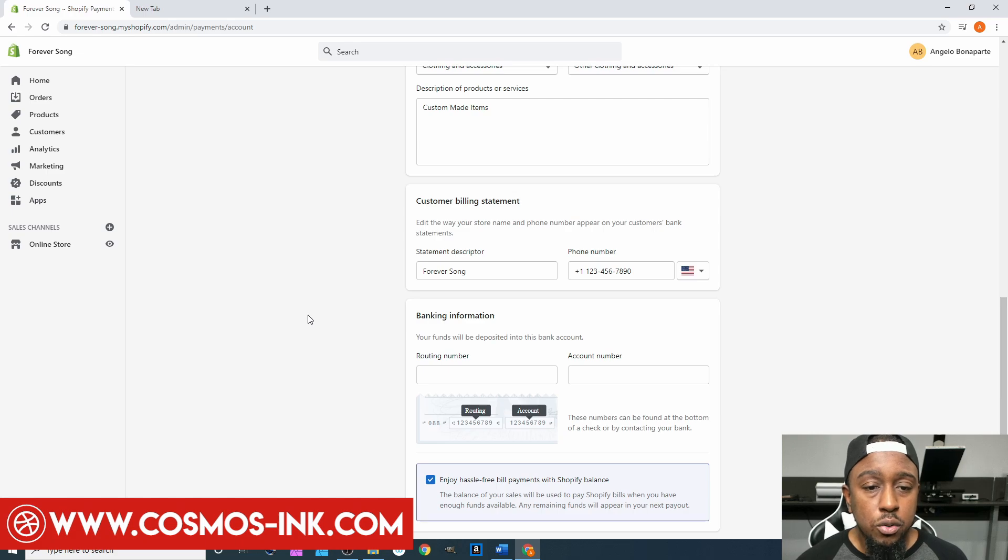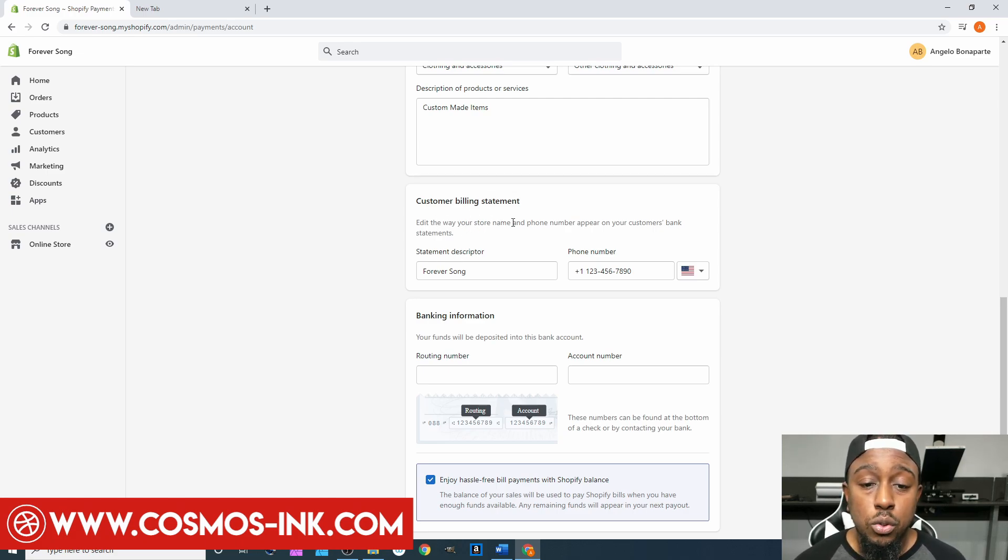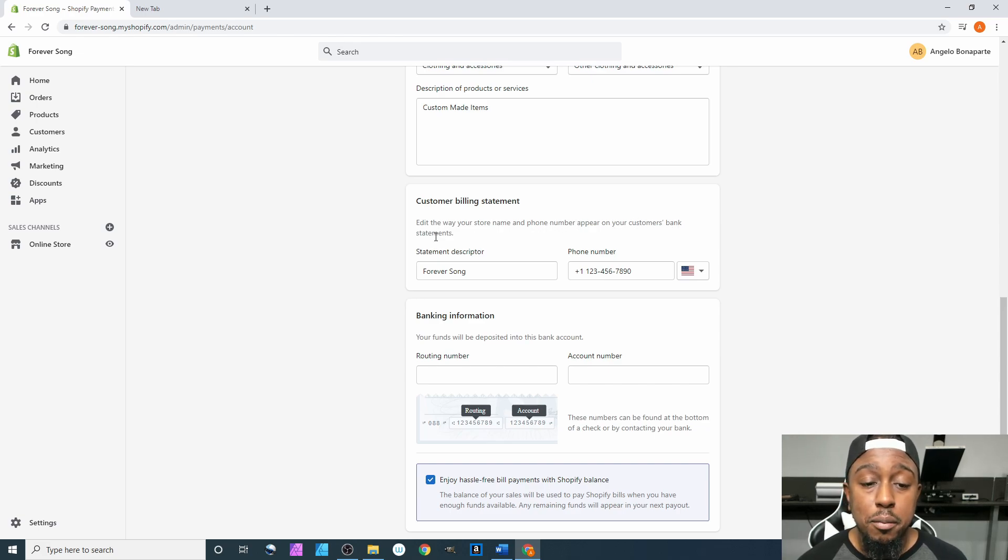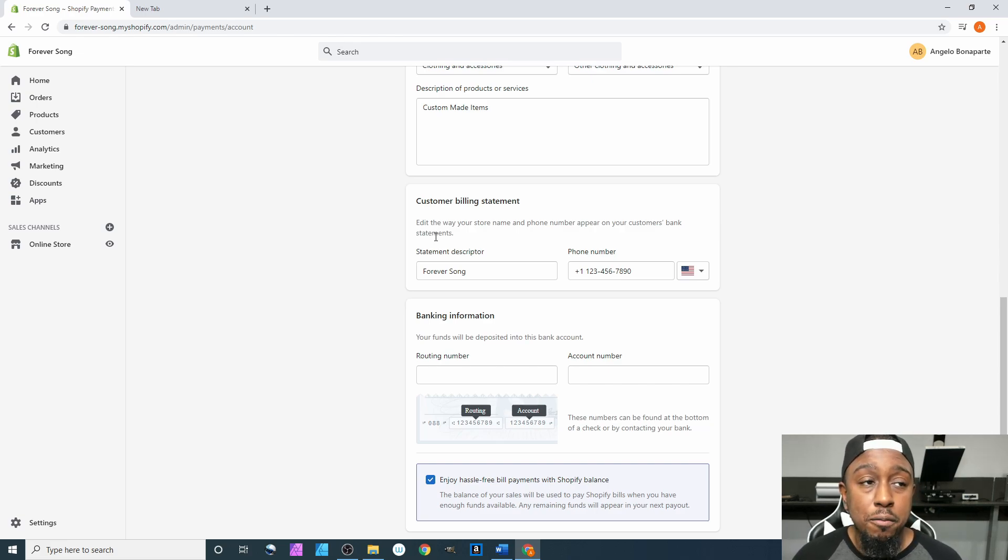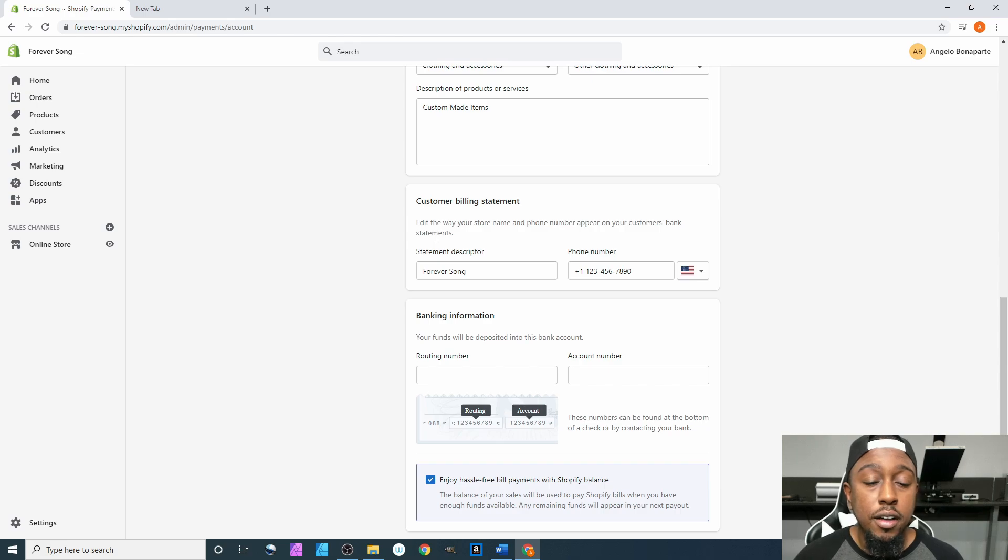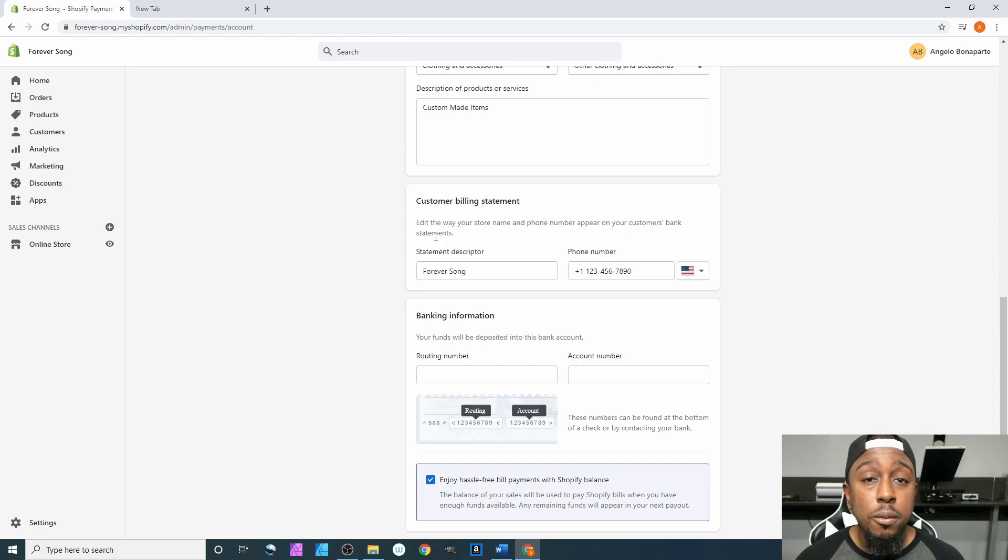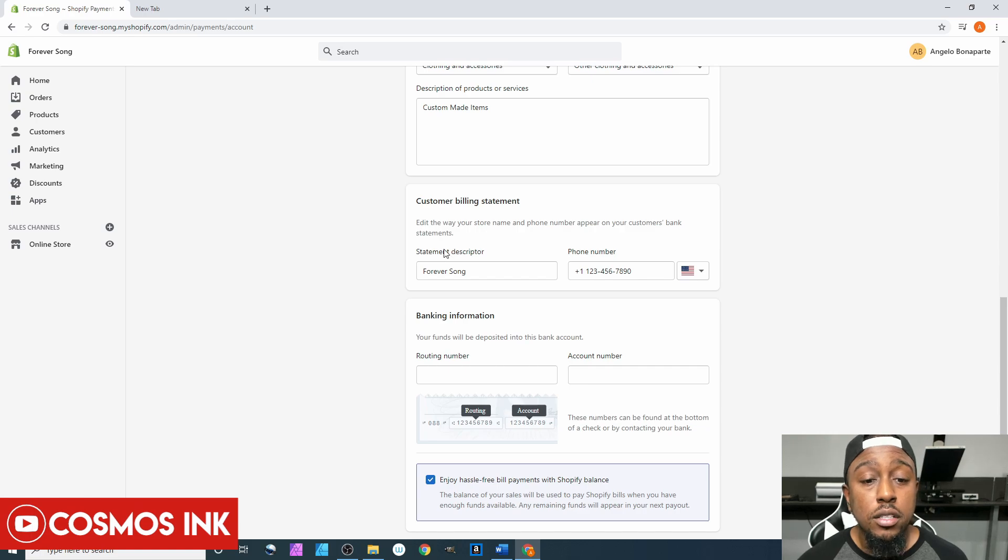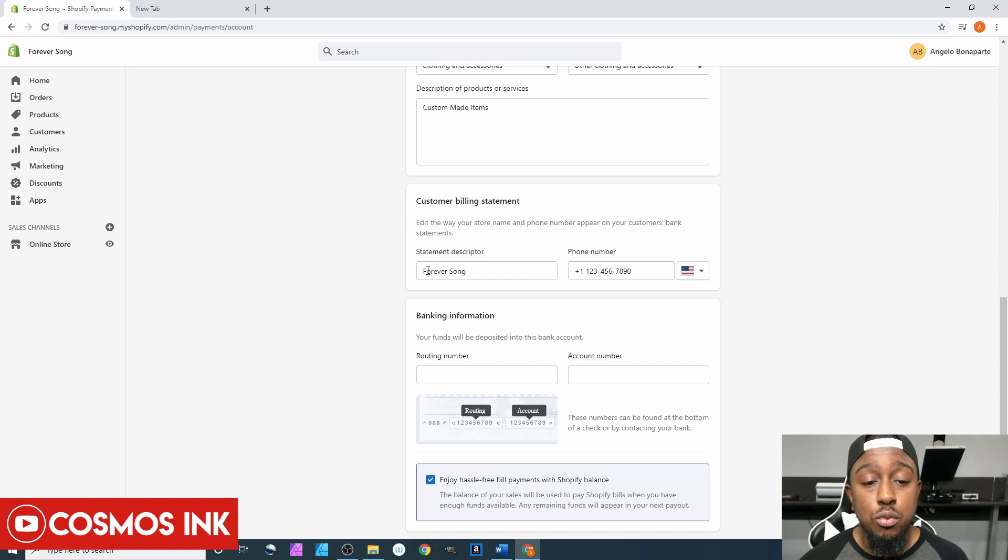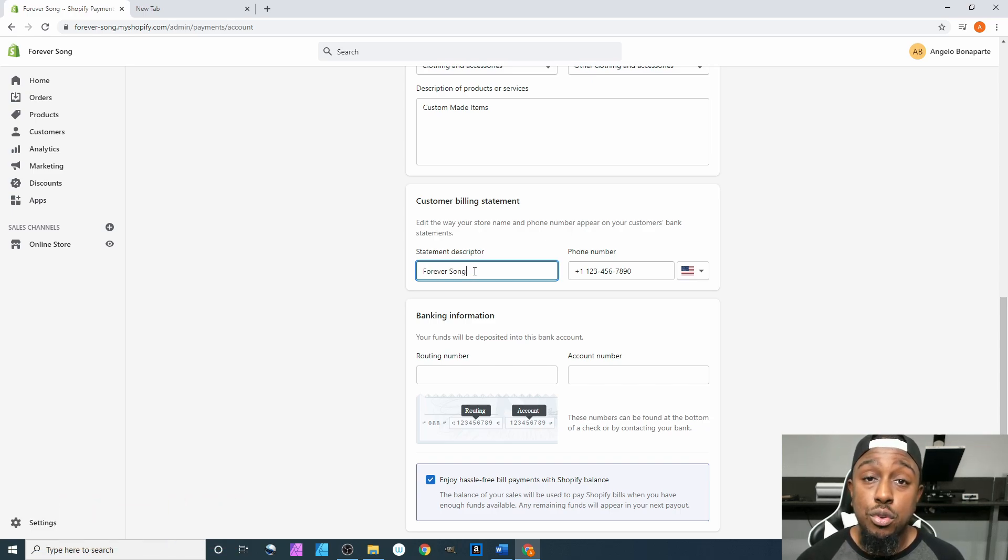After that we are going to go to Customer Billing Statement. Edit the way your store name and phone number appears on your customer's bank statements. So when they pay for an item and go on the app or get their statement in the mail, it's going to have your stuff on there because they paid you for an order.